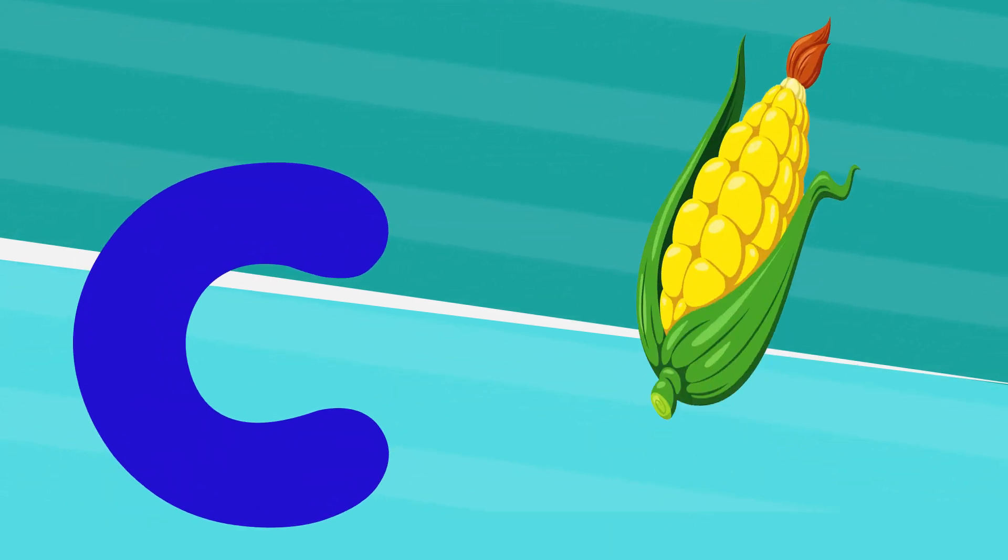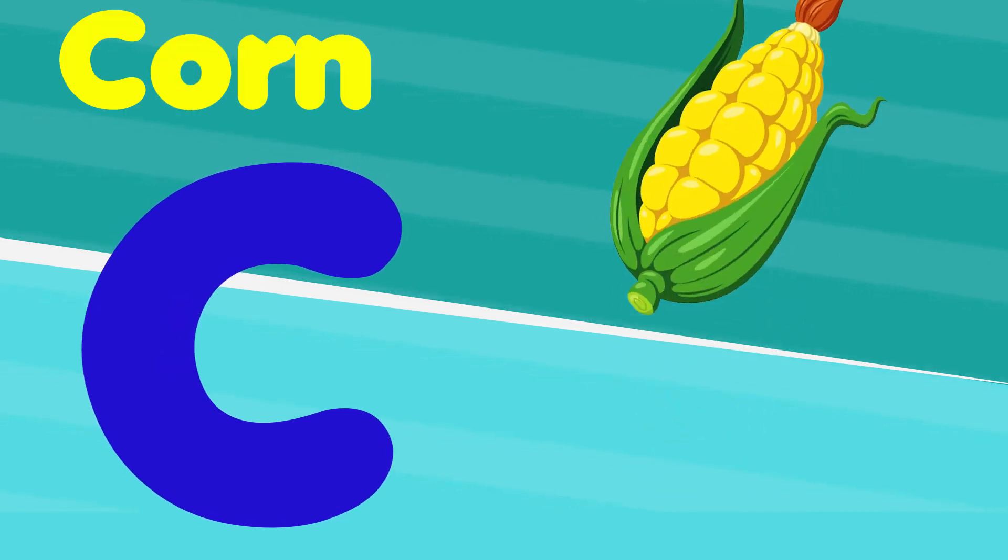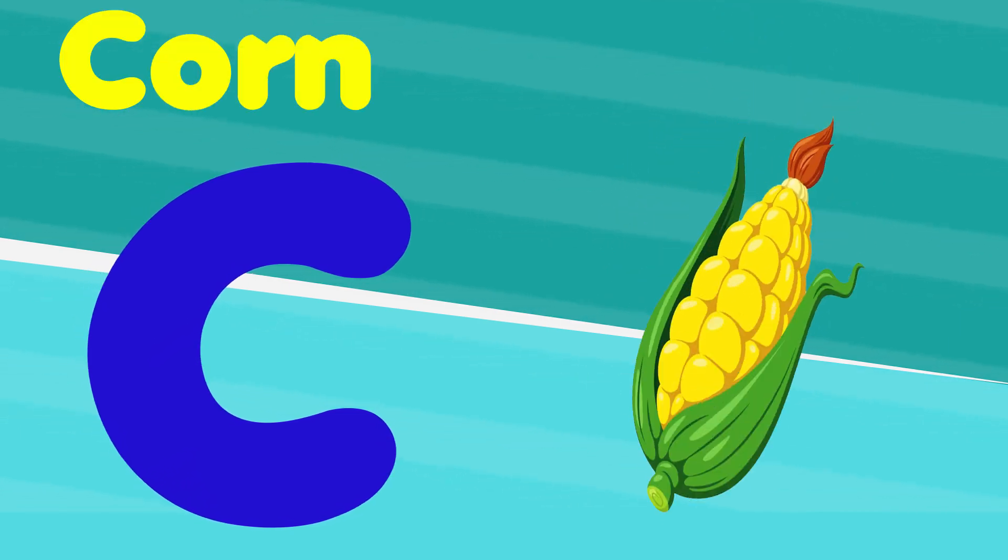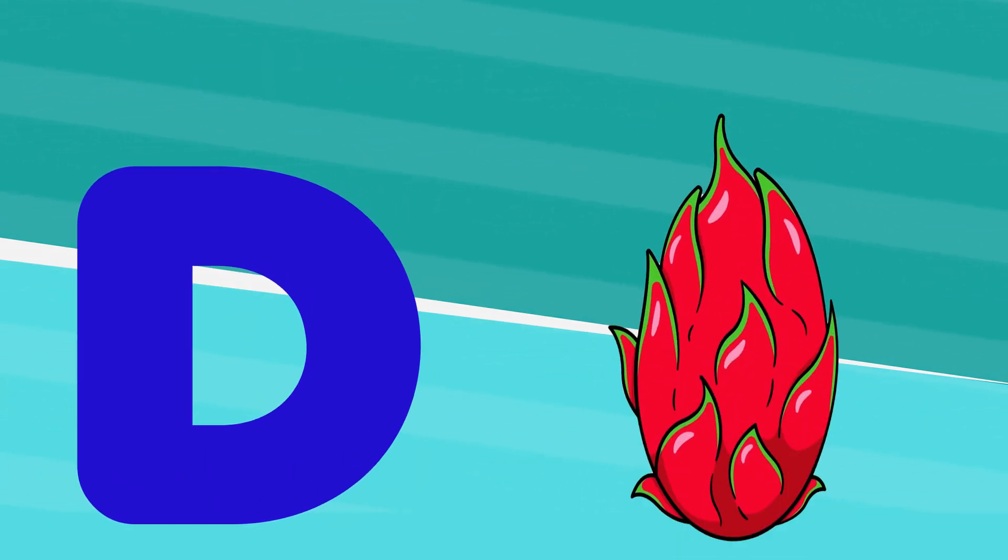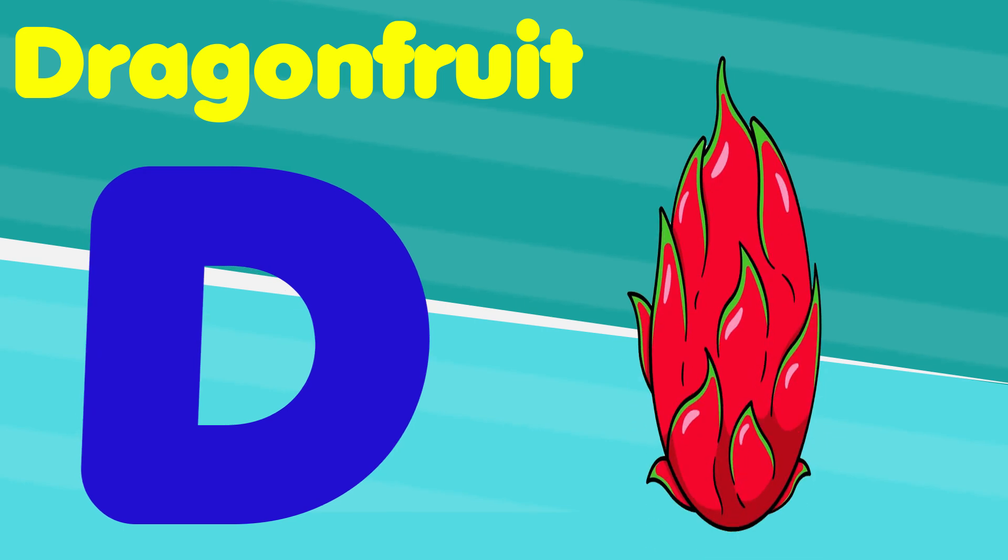C is for corn, c, c, corn. D is for dragon fruit, d, d, dragon fruit.